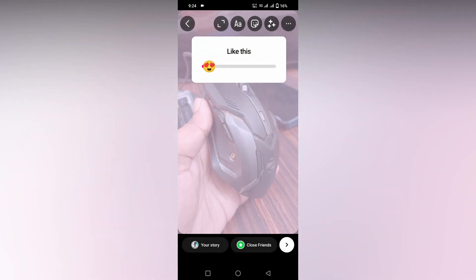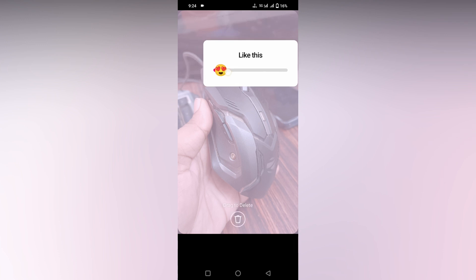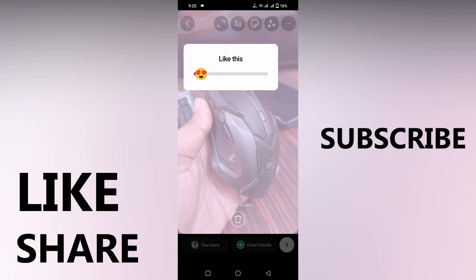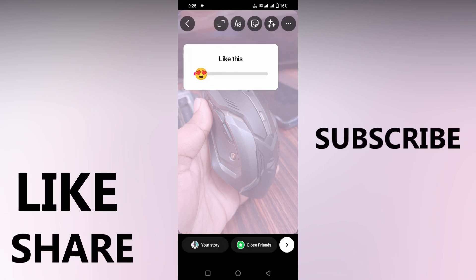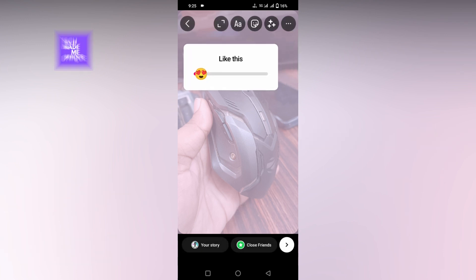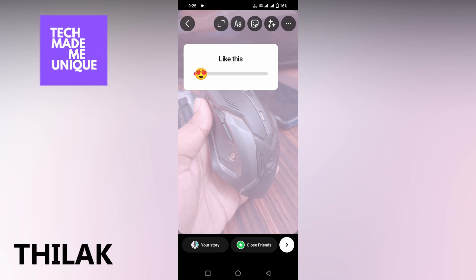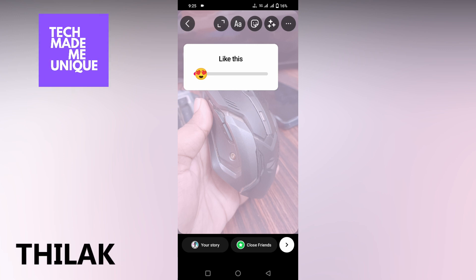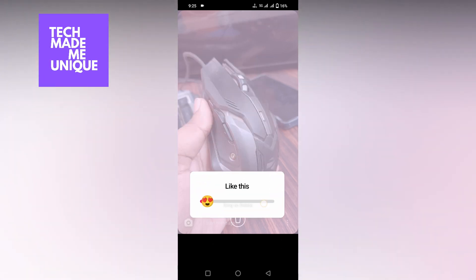I think this video helped you a lot. Like this video, share this video, subscribe this channel. We will meet our next video with your super valuable content. This is Tilak signing off from Techmate Be Unique, have a wonderful day.